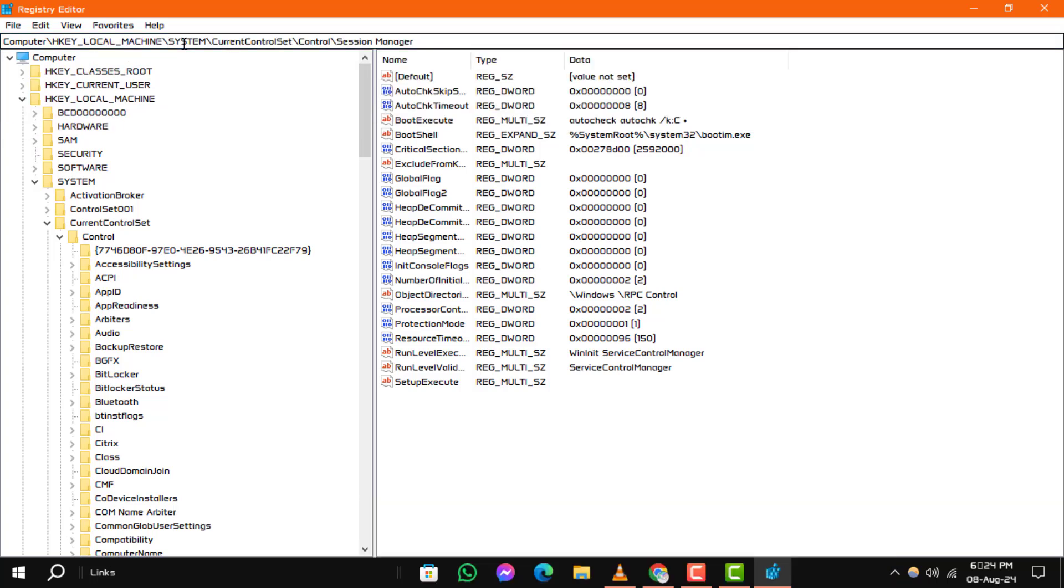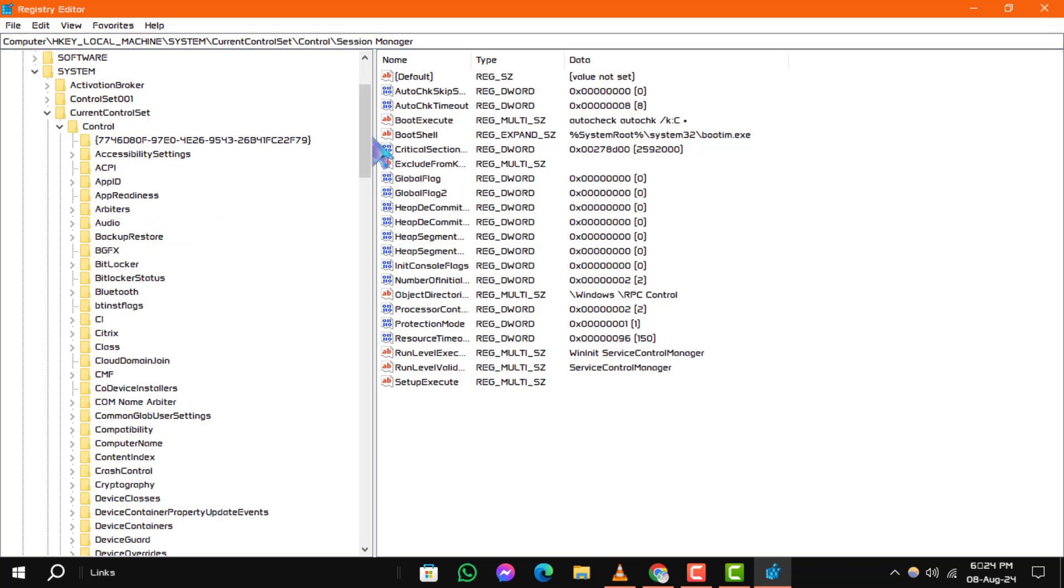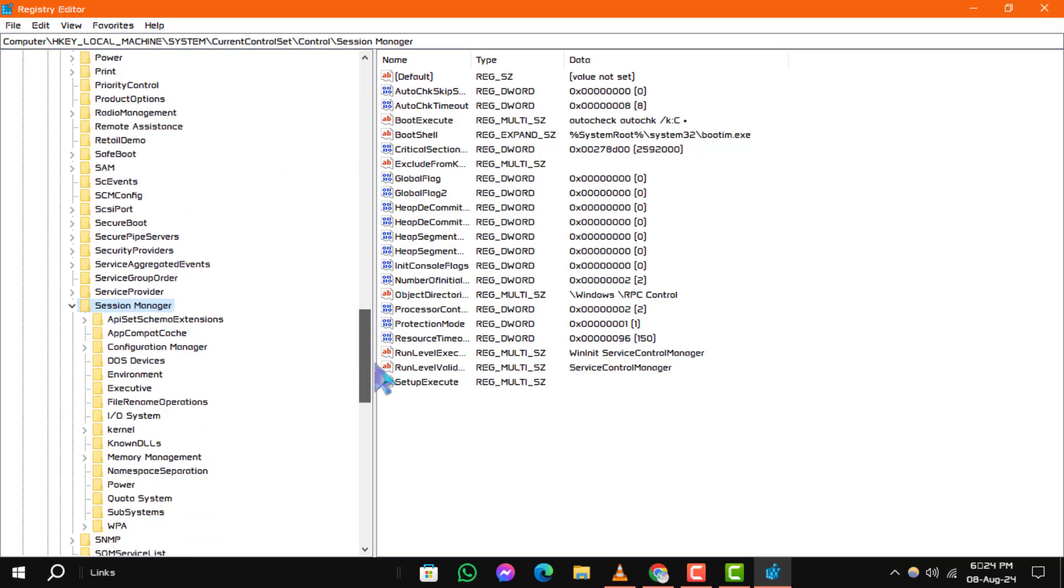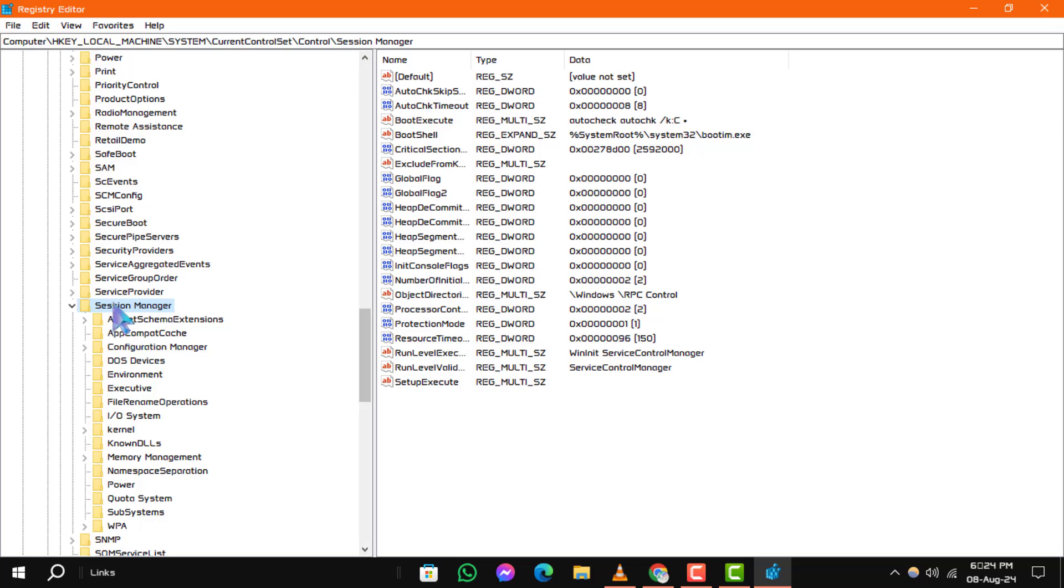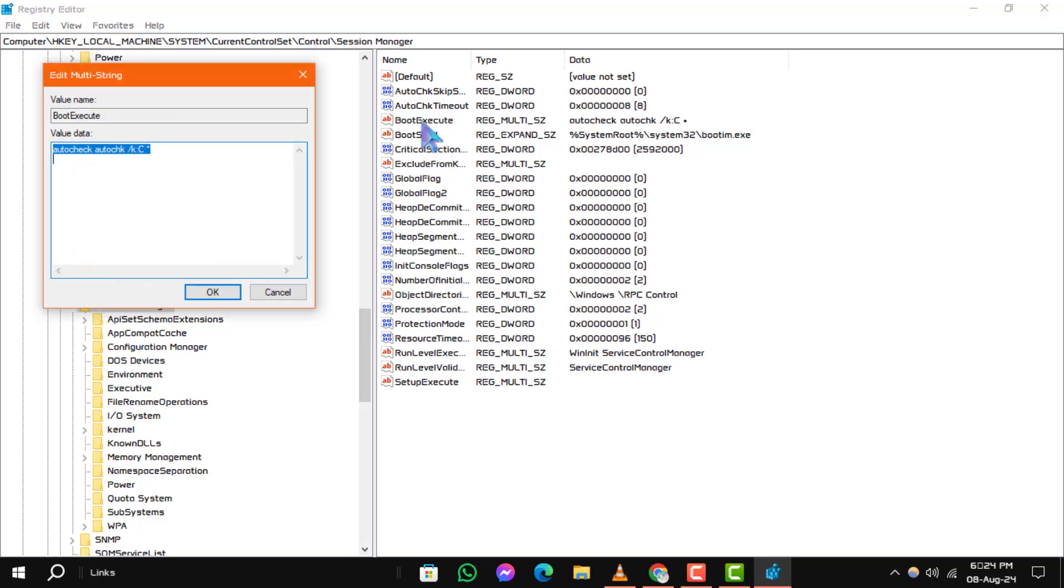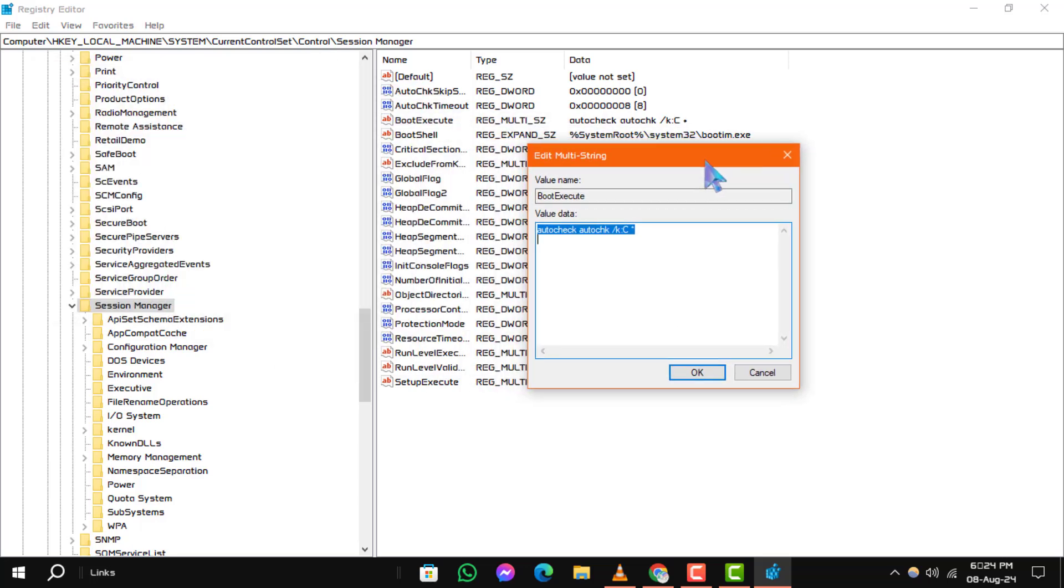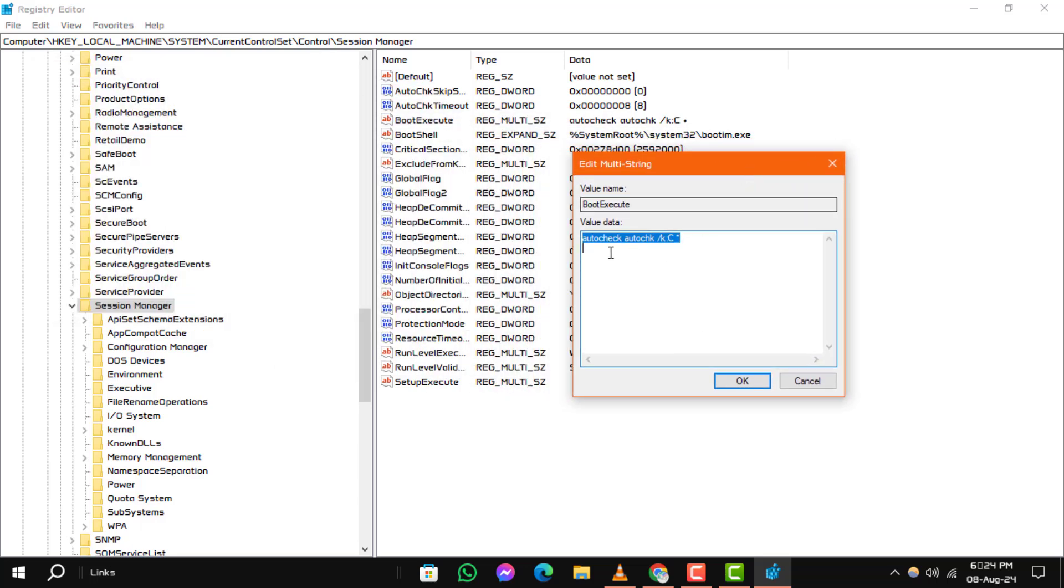Step 3. Once you're in the Session Manager folder, look for the Boot Execute key in the right window. Double-click on it to open its properties. In the Value Data field, delete all lines except for AutoCheck. This will prevent check disk from running at startup.